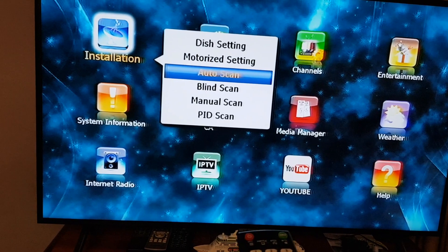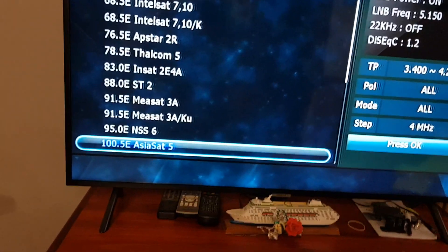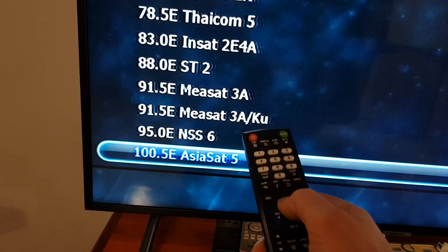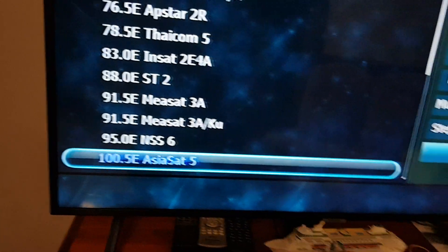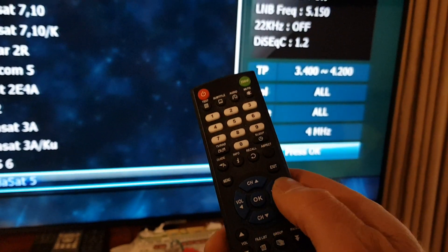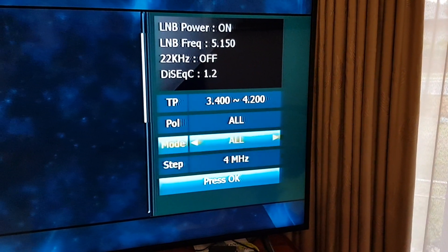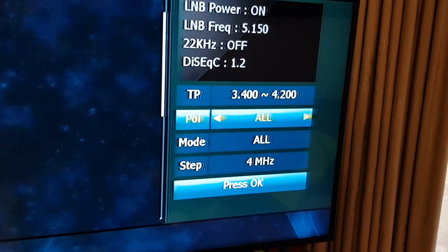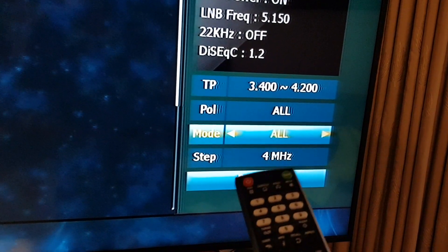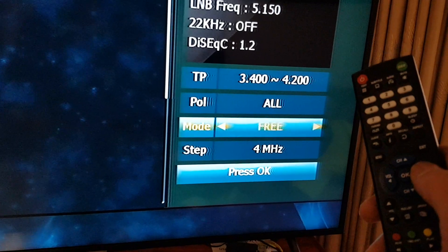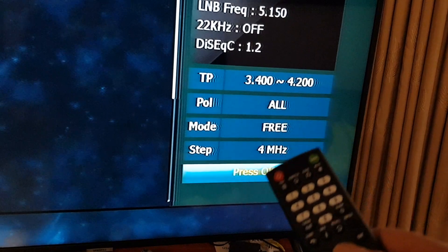Select Blind Scan and press OK. What should be selected is AsiaSat 5 — use the up and down arrow keys to ensure you've got AsiaSat 5. Then press the right arrow key and it'll move over to this side of the screen. Now we just want to select free to air services, so go down to Mode and press the right arrow button — set it to free.